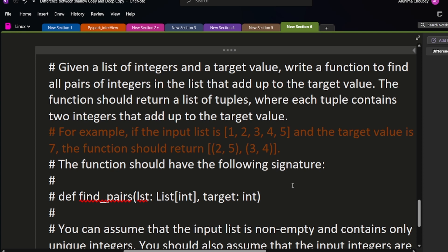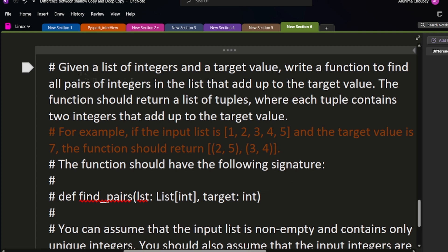Hello everyone, welcome back to my YouTube channel. In this video we are going to extend my Python interview question playlist. Today I came with one interesting interview question that interviewers usually ask. This is the easier version of the two-sum problem. The question is: given a list of integers and a target value, write a function to find all pairs of integers in the list that add up to the target value.